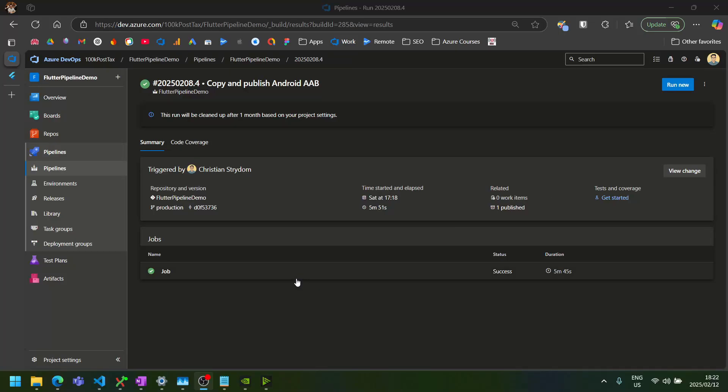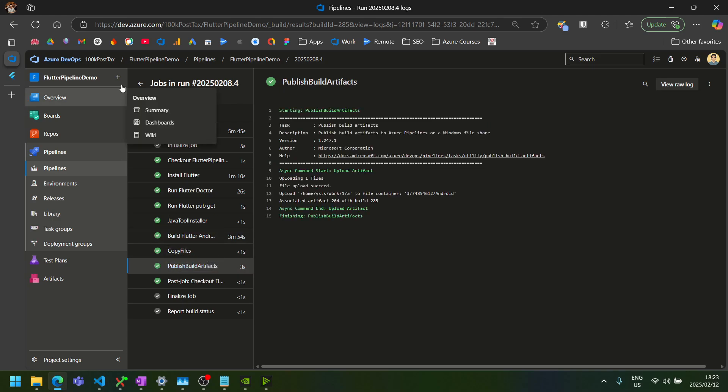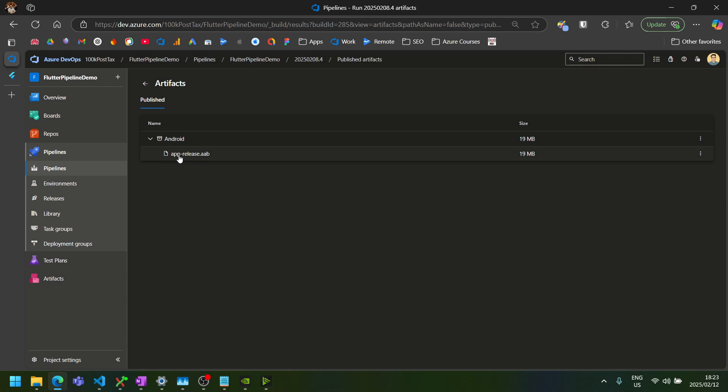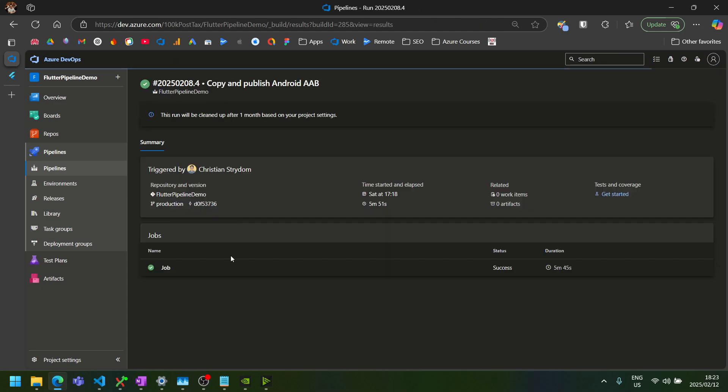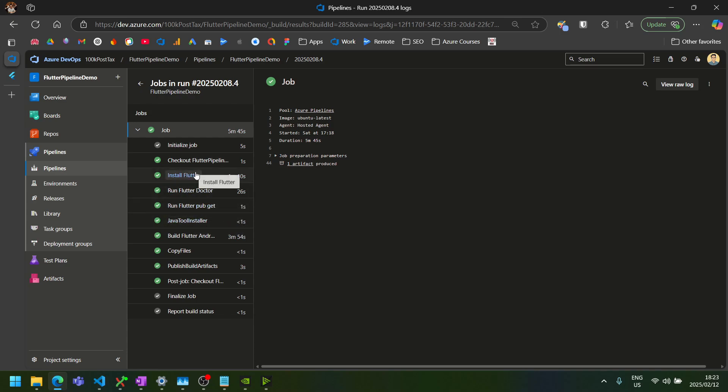Welcome back to the Flutter pipeline series. In the previous video, we created a pipeline to build our Flutter Android app and publish its AAB artifact to the pipeline's artifacts. However, currently, this AAB file has not been signed yet. So in this video, we'll extend our pipeline to also include the steps to sign our Android AAB file. And I'll also show you how to move the initialization steps into a template that we can then later reuse when we're setting up our iOS job. So let's get started.